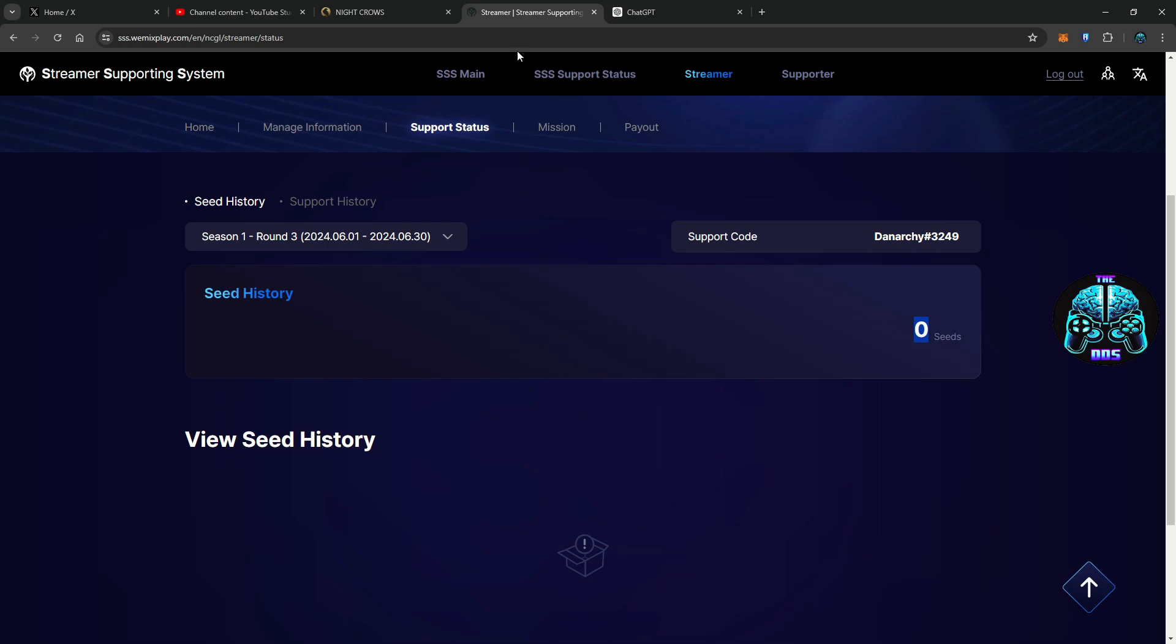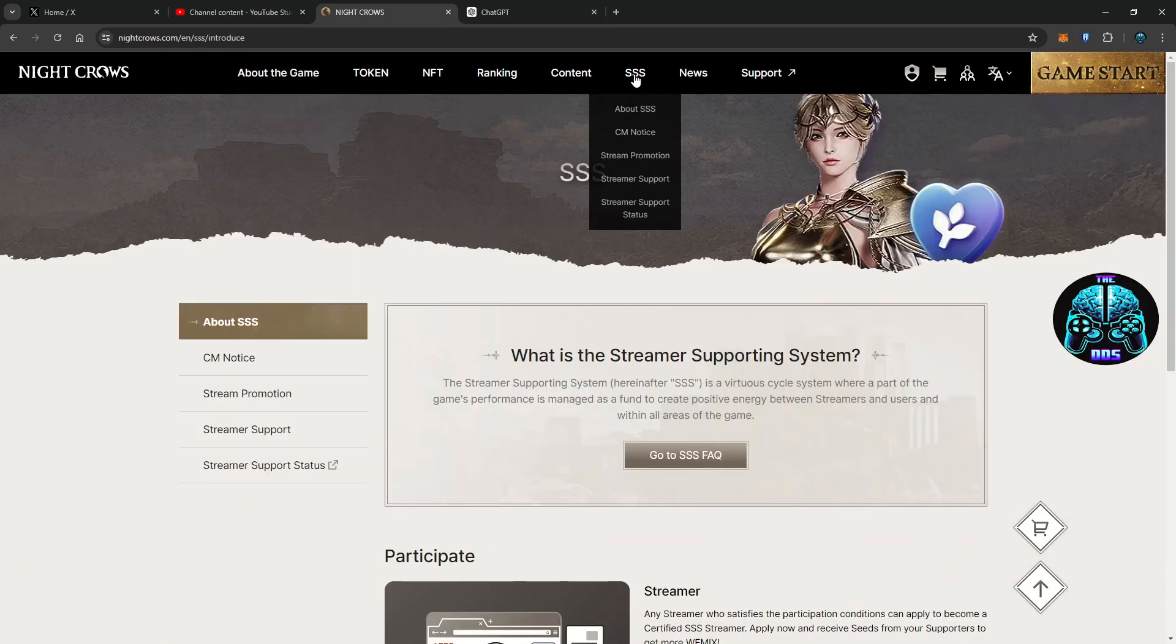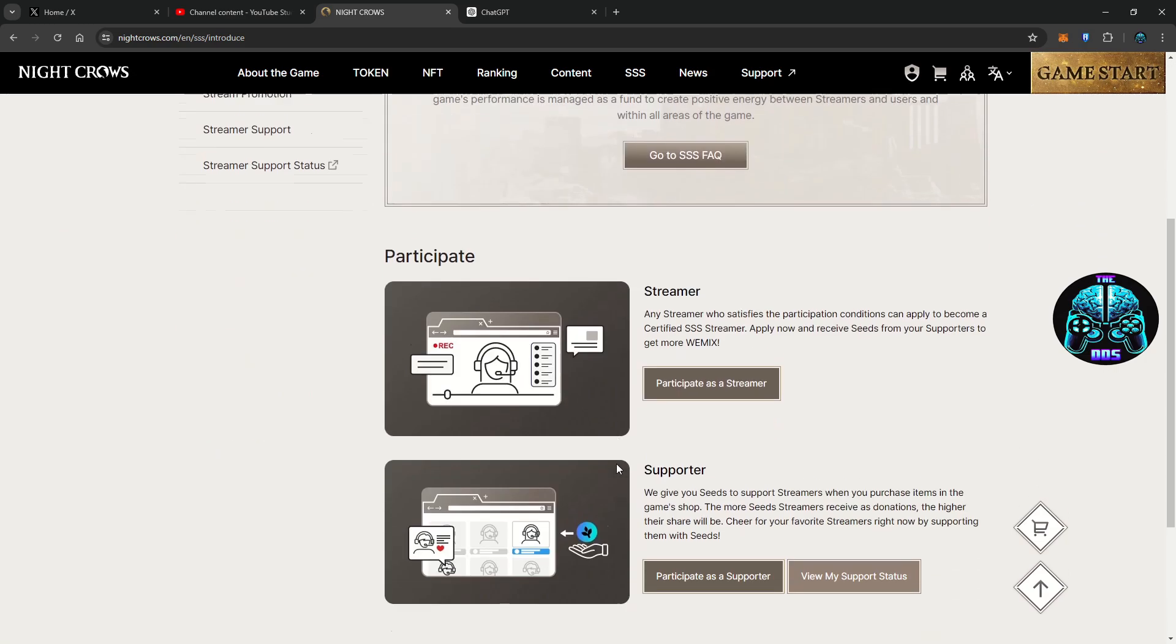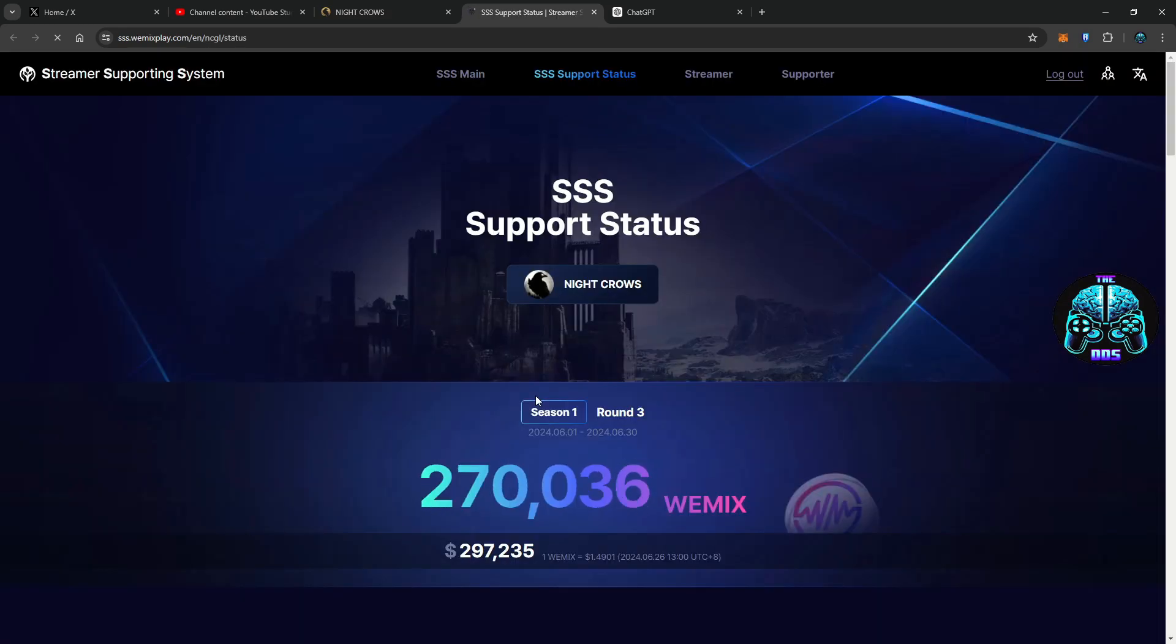So you're at the home page here and we're going to click on the SSS and we're going to do supporter. It should load up the SSS page. Cha-ching.